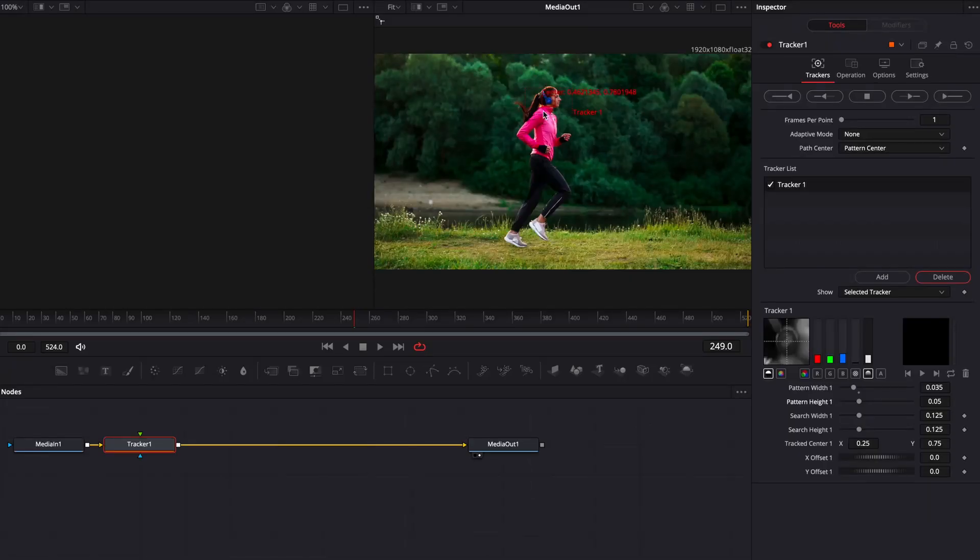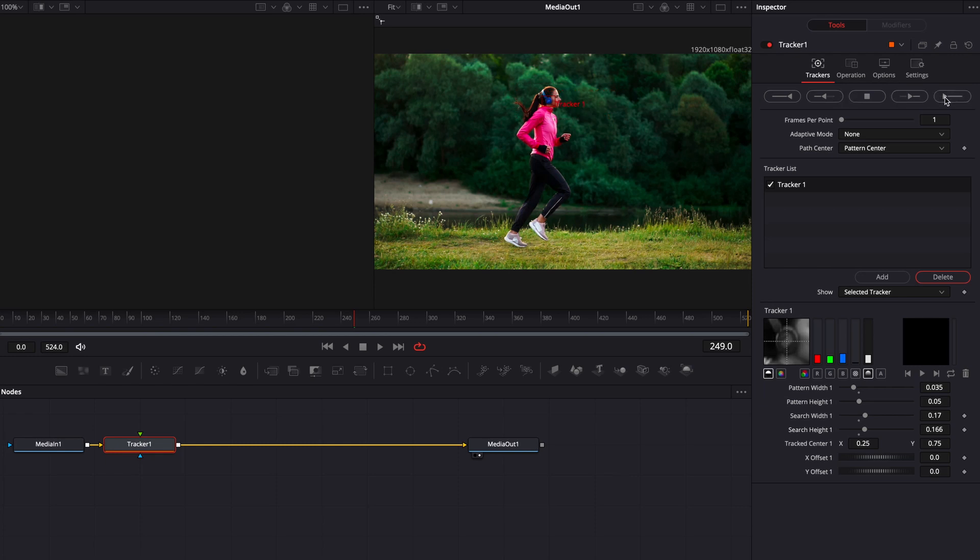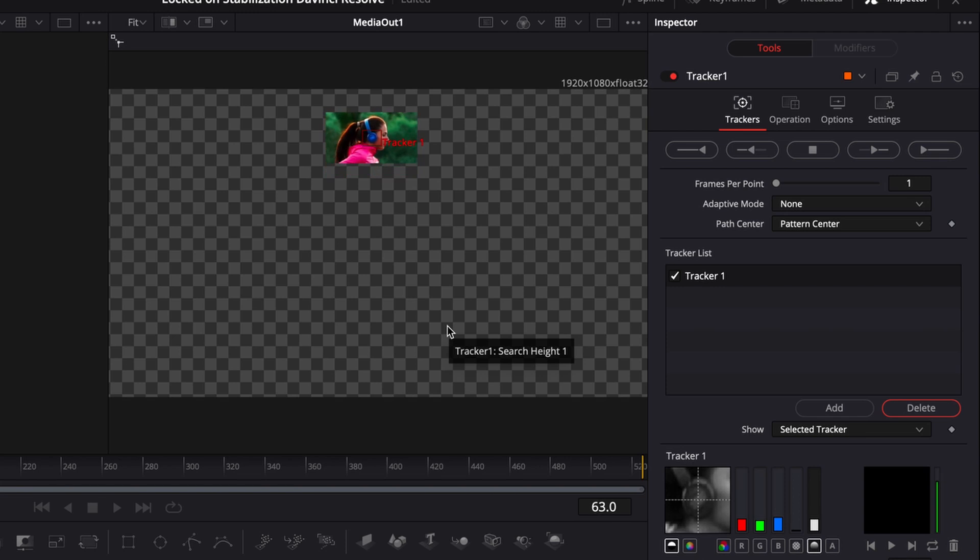Once you've finished placing it, you can also increase the search width to give it a bit more space to track to make sure that it does cover everything and if there is a sudden movement, it's still going to track your object. Once you're happy with how you have centered your tracker, we're going to play it through and let it track our footage as the person is moving.